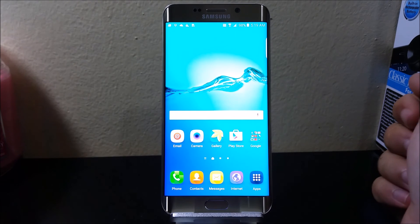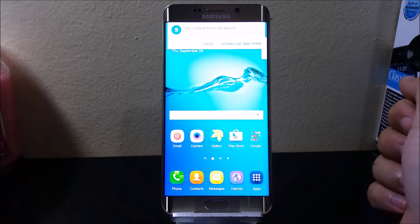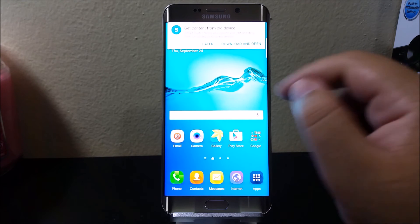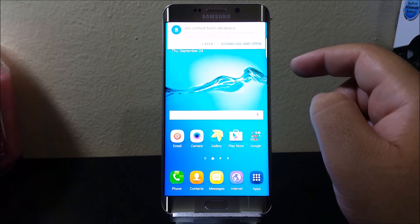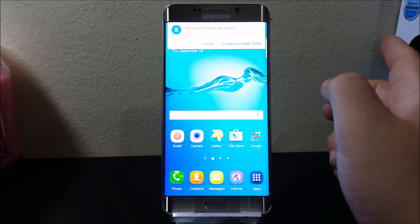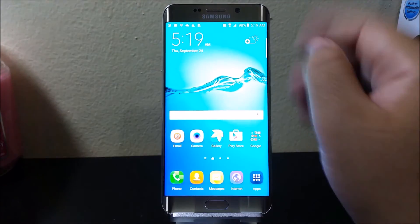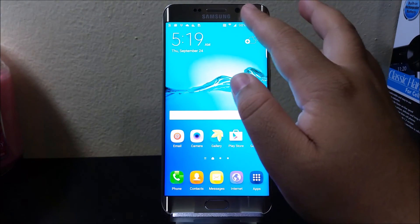And there you go, this has been the setup process of the Samsung Galaxy S6 Edge Plus from T-Mobile. Here we have get content from old device. I'm going to tap later. Now let's go to settings.